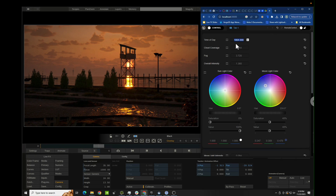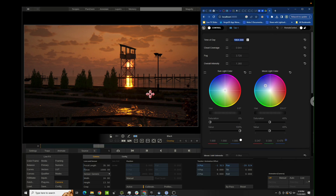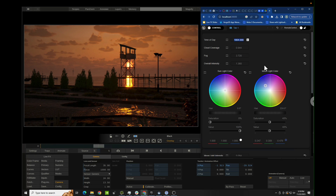Hey guys, this is Alex Pierce from Lightsail VR. In this video we're going to be talking about using packaged EXE files with Assimilate Live Effects for Virtual Production.